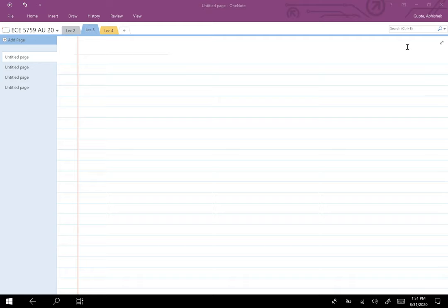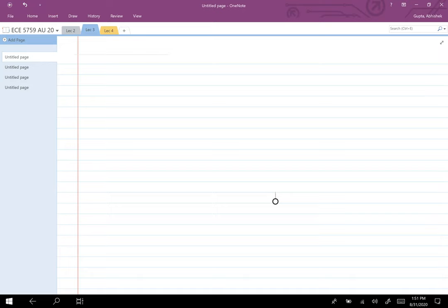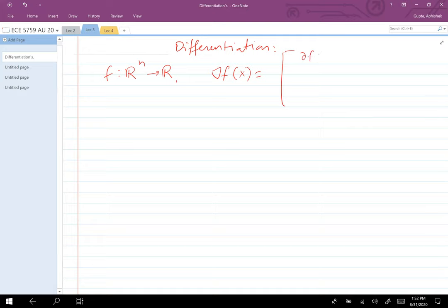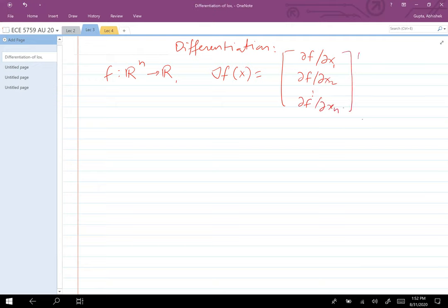Welcome back. Today the goal is to talk about differentiable functions, the second derivative, mean value theorem, Taylor series, a little bit about matrices, and then jump on to convex sets and convex functions. The point where we left off last time: we have a function from Rn to R, and the gradient of F evaluated at X is a vector where you take the derivative with respect to each component and evaluate it at X bar.